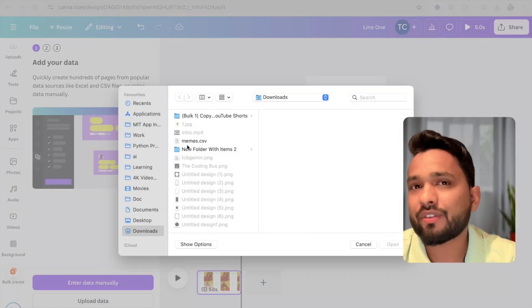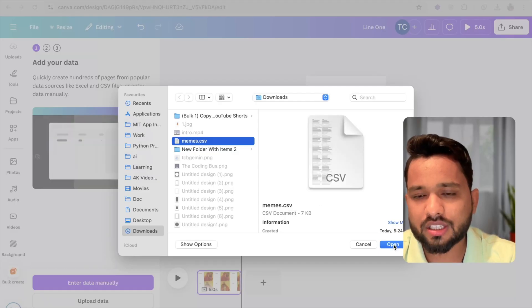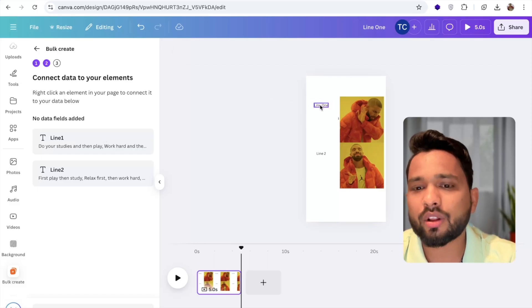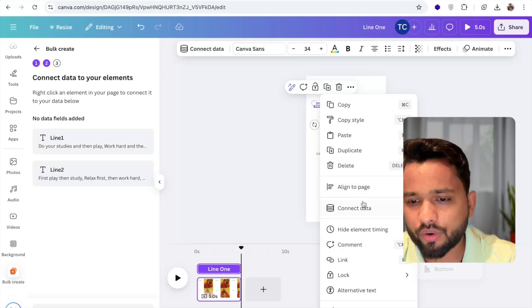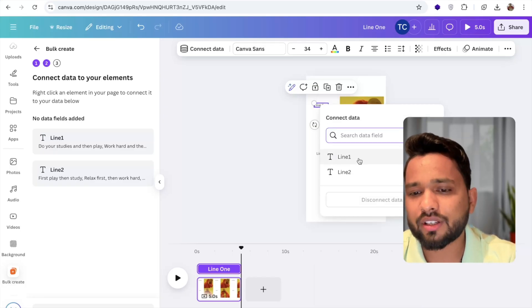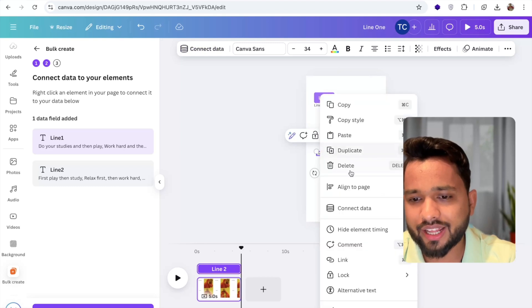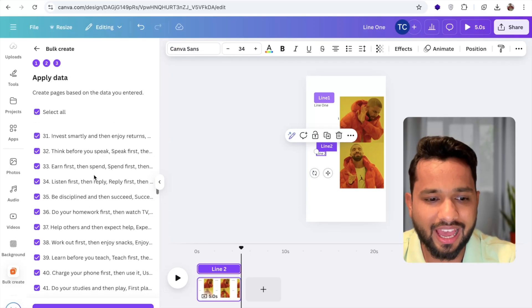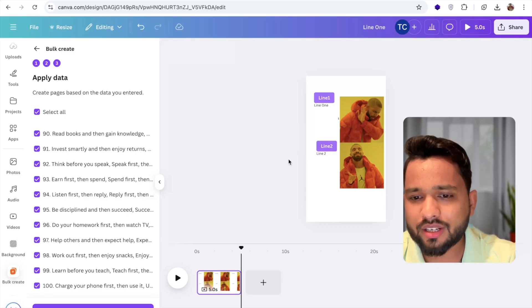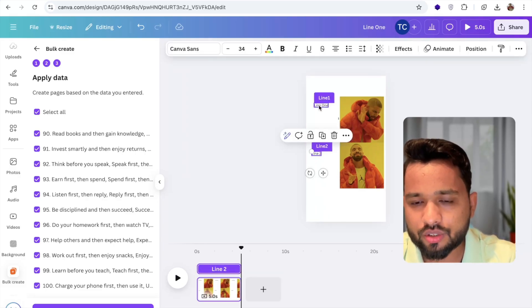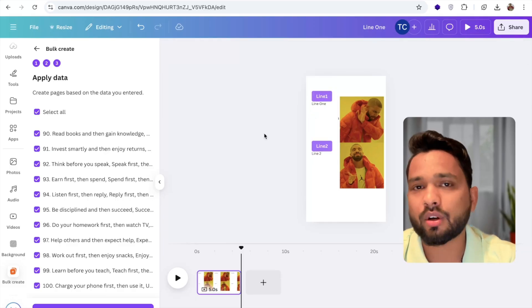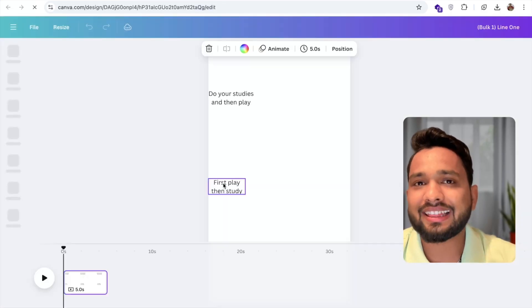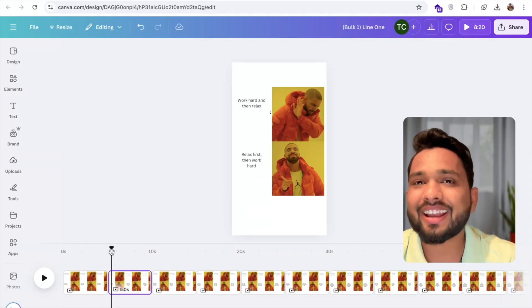Upload the CSV file. You can see line 1 and line 2. Right-click on the line 1 text element and select 'Connect Data,' then select line 1. For line 2, right-click and connect data, then select line 2. You can see line 1 and line 2 are selected. Click continue. We have 100 memes ready. Click 'Generate 100 designs' and wait some seconds — it will generate 100 memes for you.